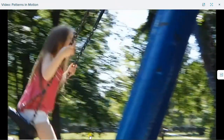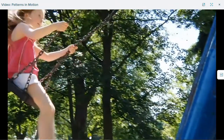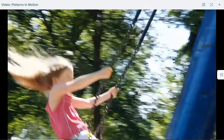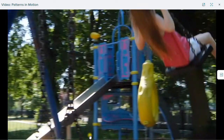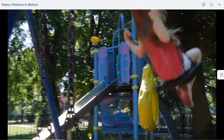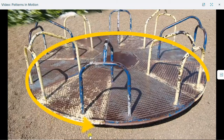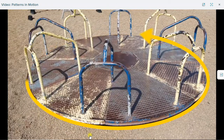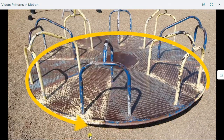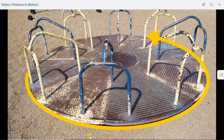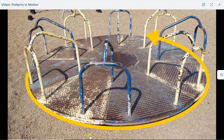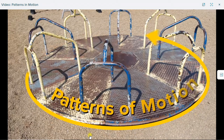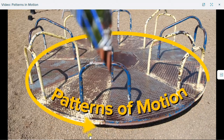Some kinds of motions repeat themselves, like this swinging motion. It goes back and forth, again and again. Or this merry-go-round — it goes around and around and around. Repeated motions like this are called patterns of motion.